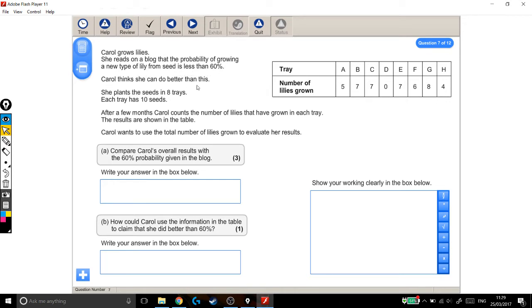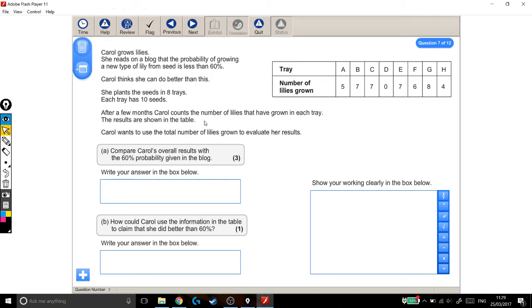Carol grows lilies. She reads on a blog that the probability of growing a new type of lily from seed is less than 60%. Carol thinks she can do better than this. She plants the seeds in 8 trays. Each tray has 10 seeds. After a few months, Carol counts the number of lilies that have grown in each tray. The results are shown in the table. Okay, let's pause there for a sec.